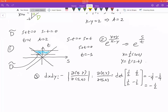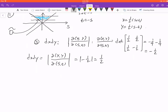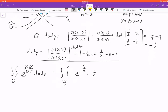The determinant is negative one fourth minus one fourth, which equals negative one half. Taking the absolute value, the Jacobian is one half. So dx dy equals one half ds dt. Now we are ready to combine all three transformed parts.